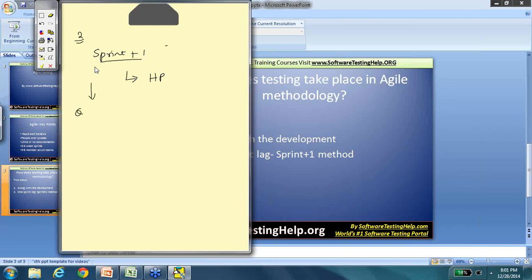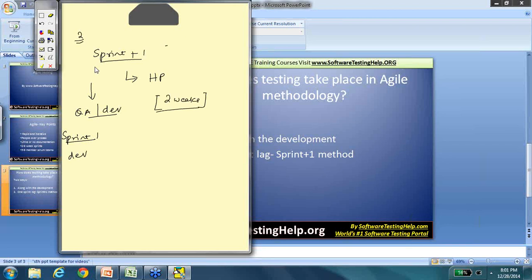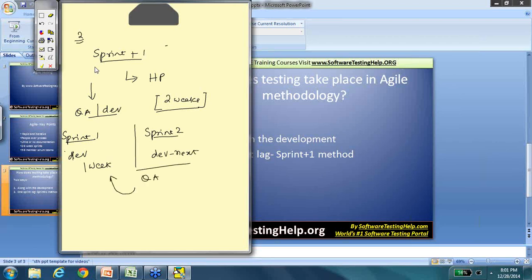What the sprint plus one approach does is separate the QA and development sprints. Sprint one would just be a development sprint. In a two-week sprint under approach one, you would develop, test, and deploy all in two weeks. But following sprint plus one, the development team would have a one-week-long sprint. Once sprint two begins, the development team moves on to the next set of requirements while the QA team tests the requirements developed in sprint one. When the development team moves to sprint three, the QA team does sprint two — ensuring the QA team gets as much time as it needs to test.